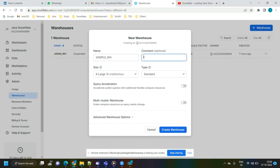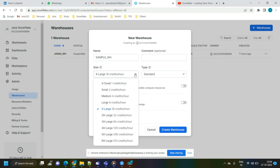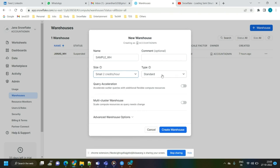Comment is optional — it's a description about the warehouse. Then come to the size. As explained, there are many sizes from extra small, which takes 1 credit per hour, up to 6XL, which takes 512 credits per hour. I'm creating a small size warehouse, so I'm choosing small. Then select the type — there are two options: Standard and Snowpark Optimized.